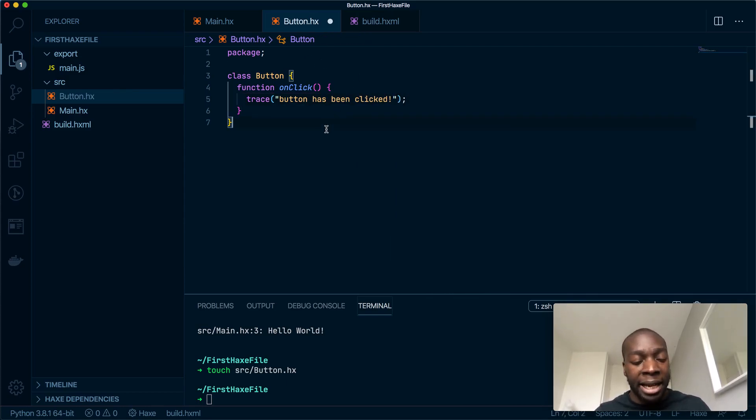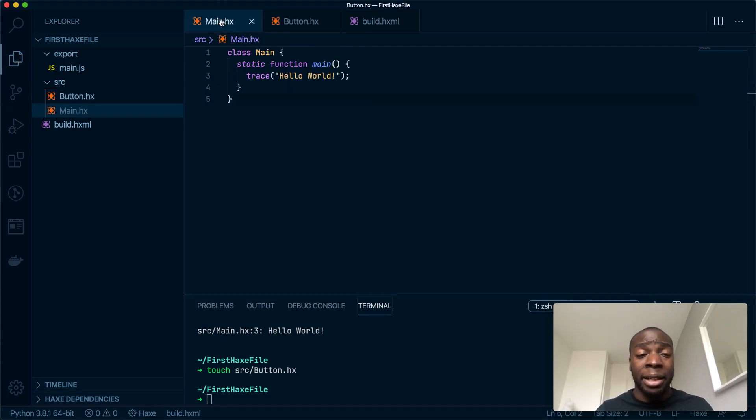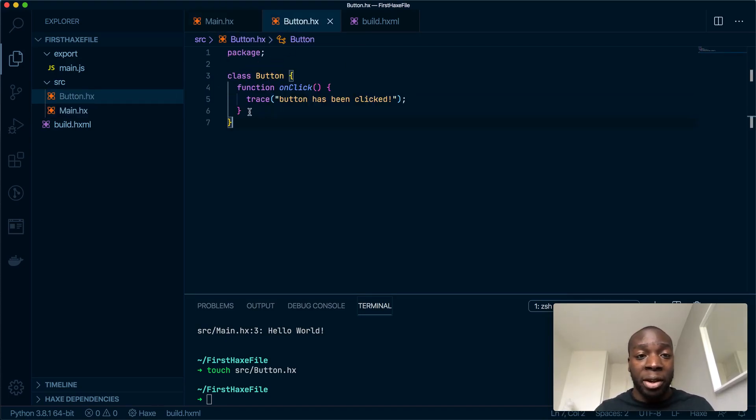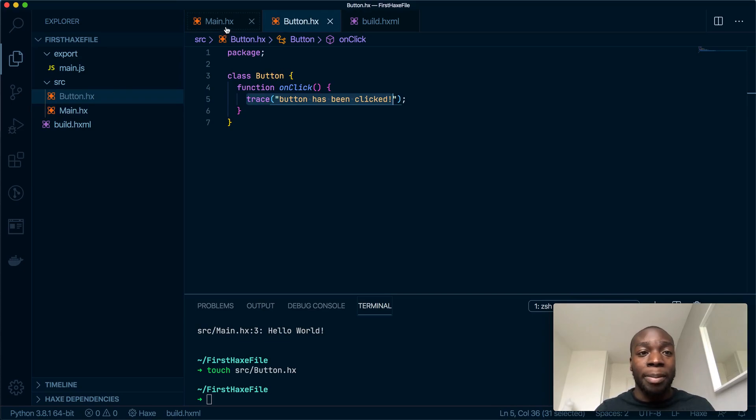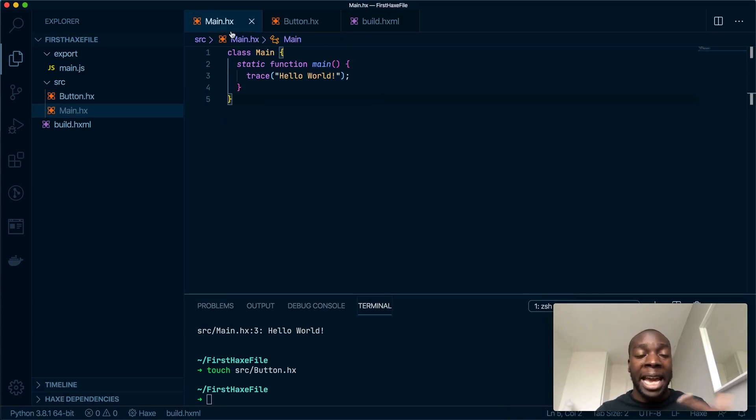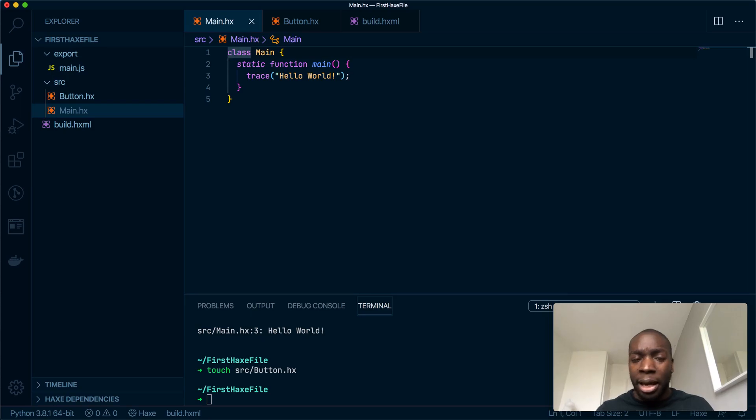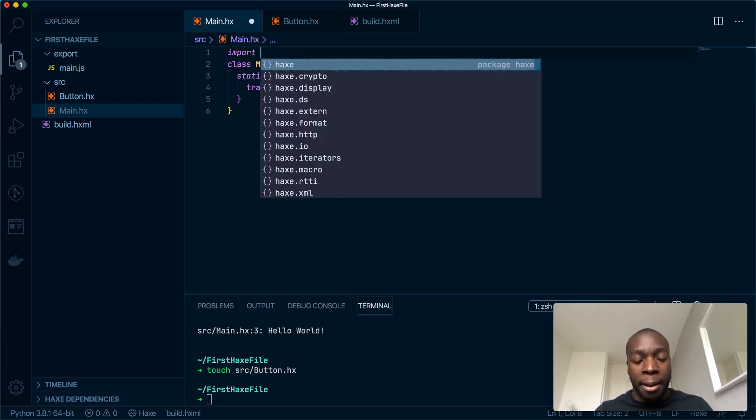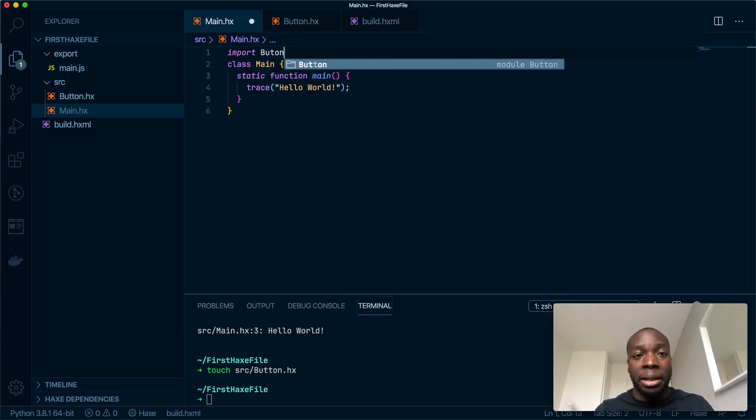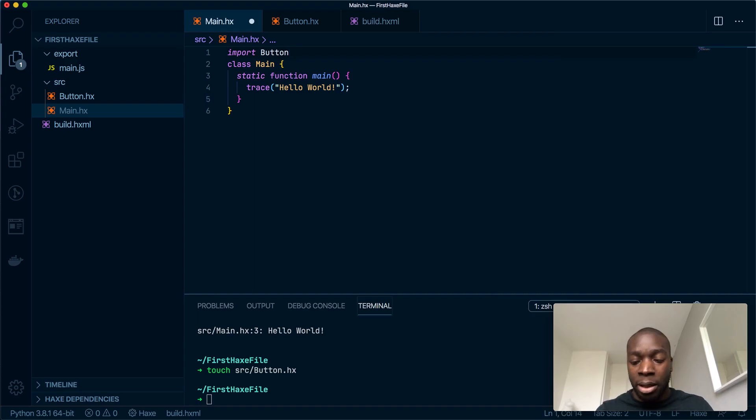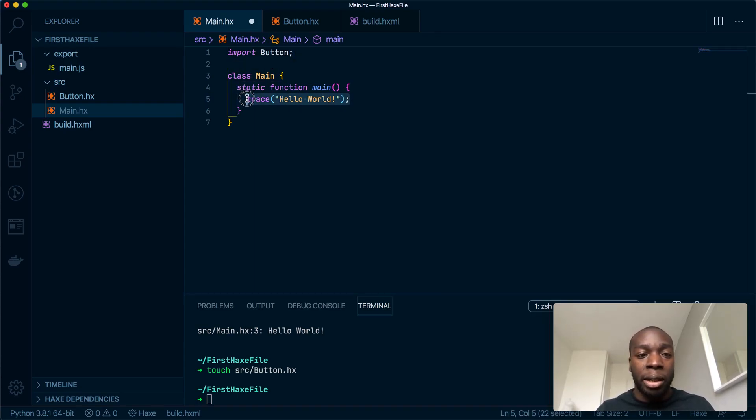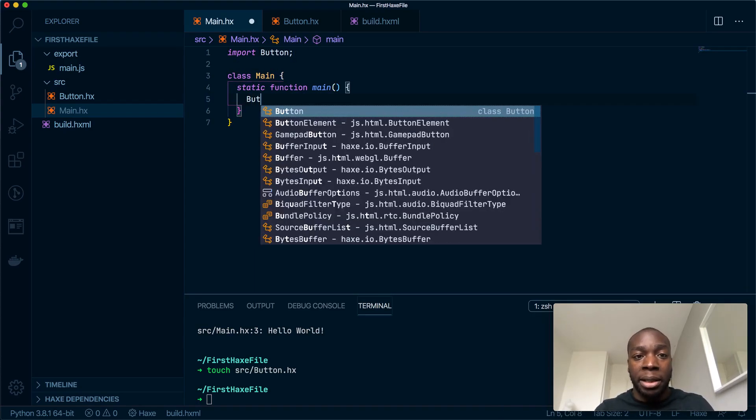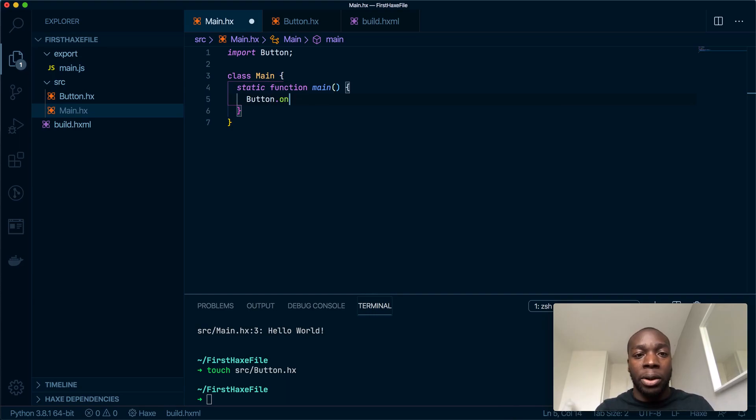Semicolon, very important in Haxe. Save, and that's this done. Now what I want to do is print the contents of here into this main.hx file. So what I'm going to do is import this button file into here and then I'm going to run Button.onClick.